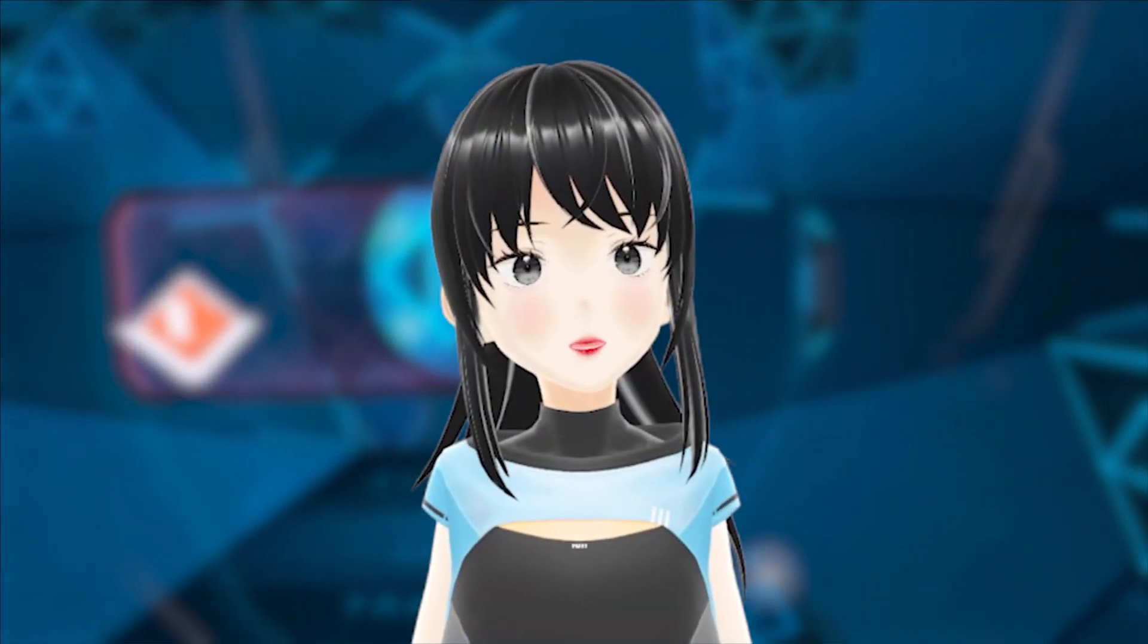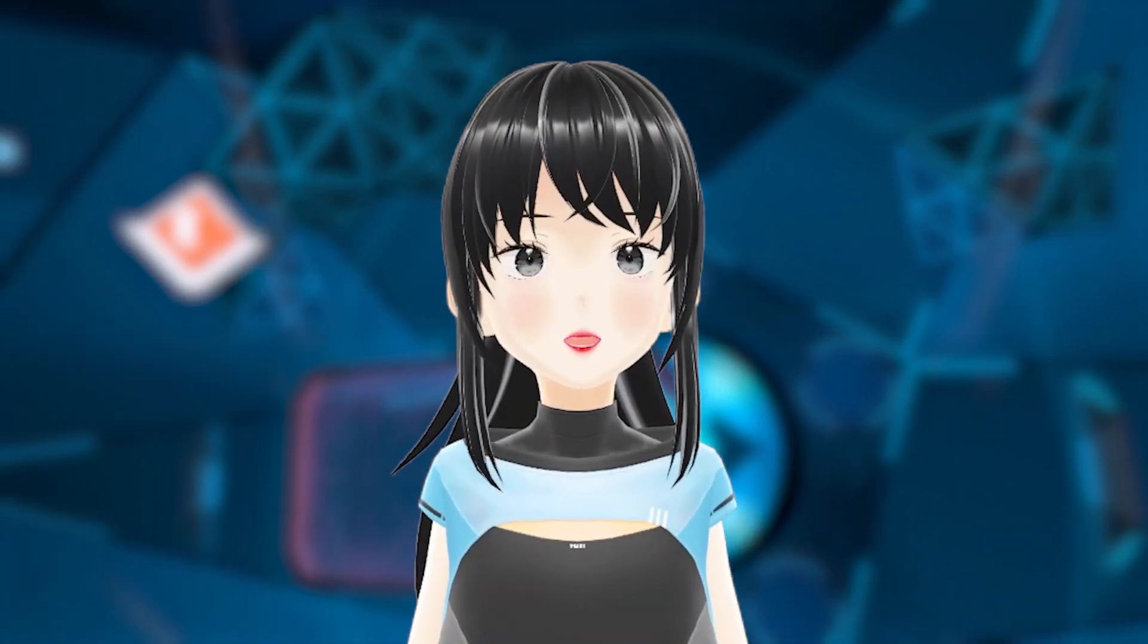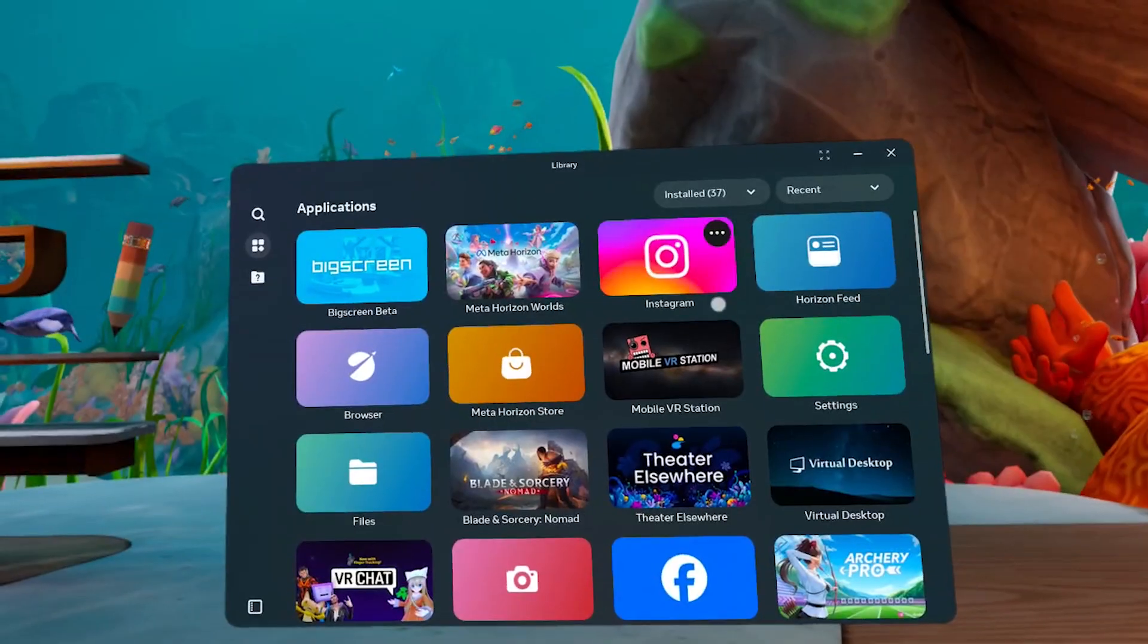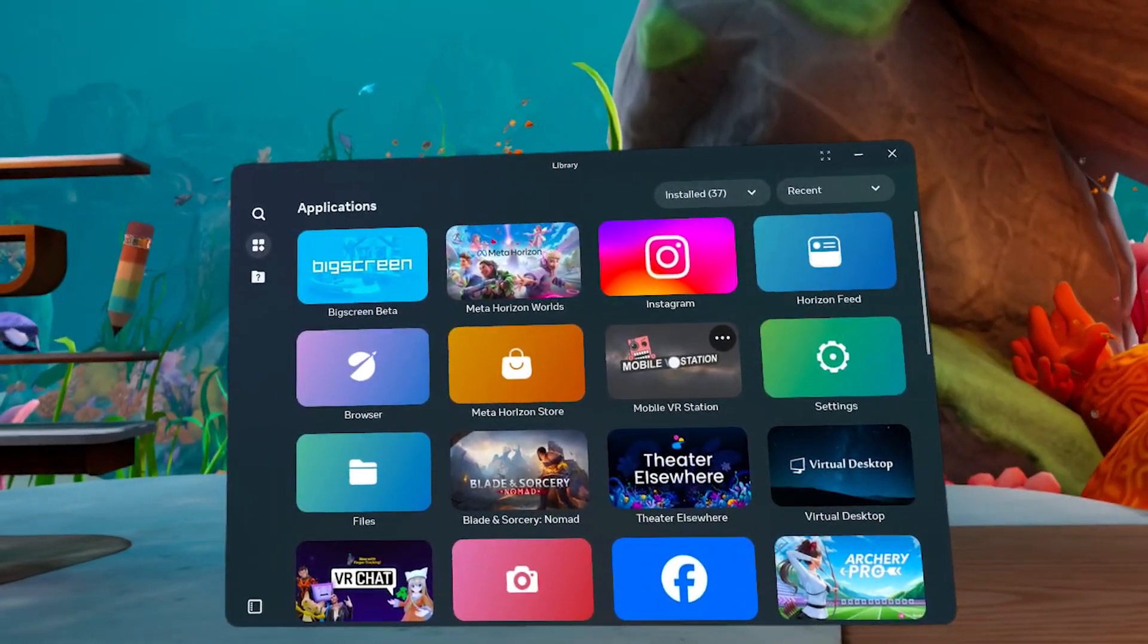Now that we've downloaded everything, it's time to install them. Open Mobile VR Station. Make sure to allow access to storage.